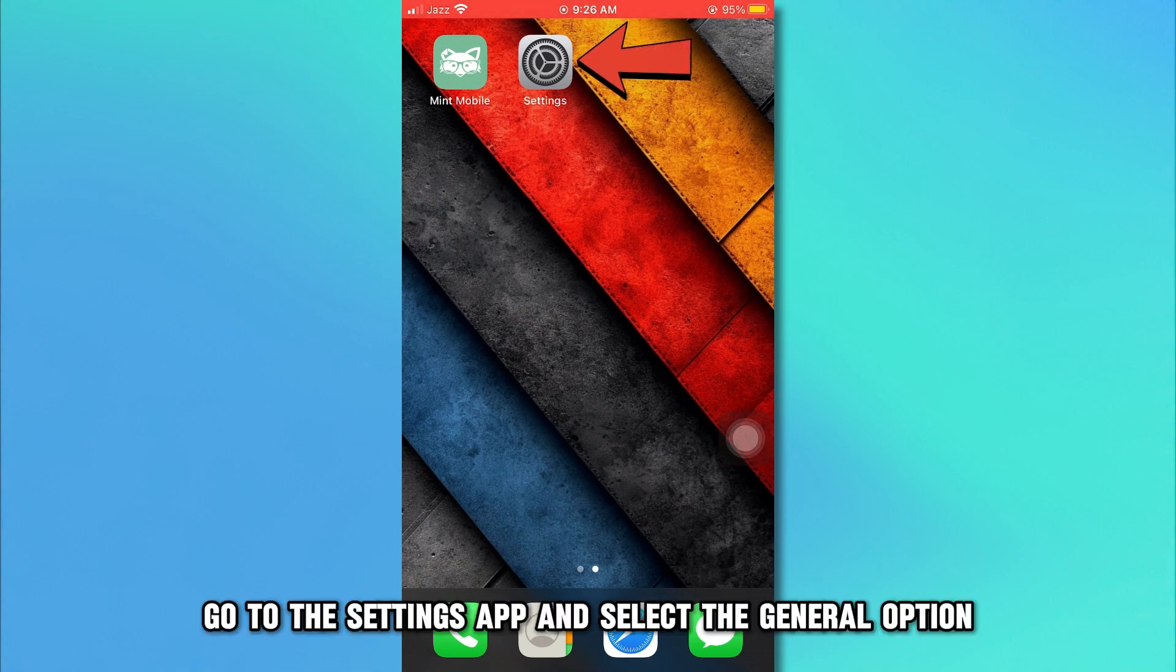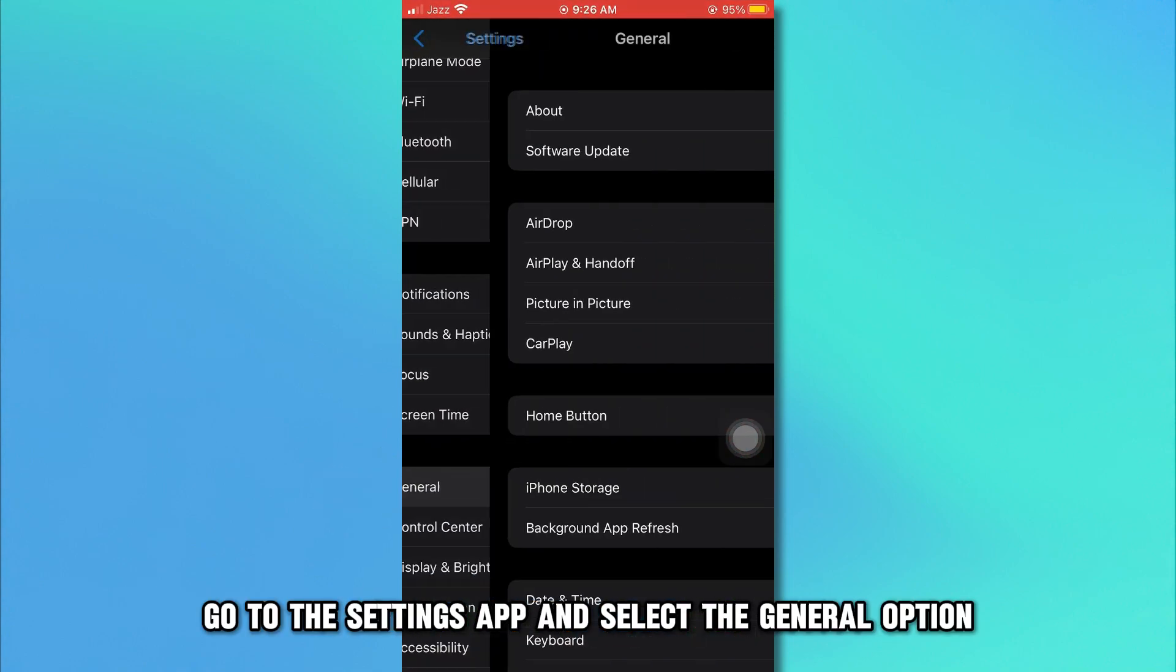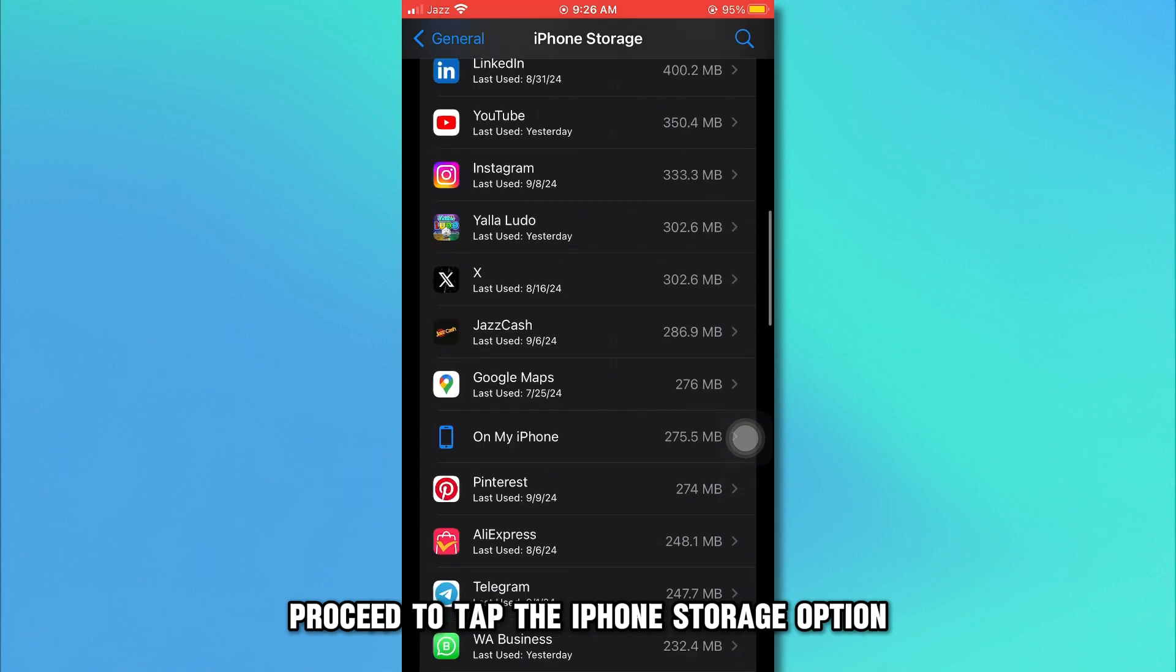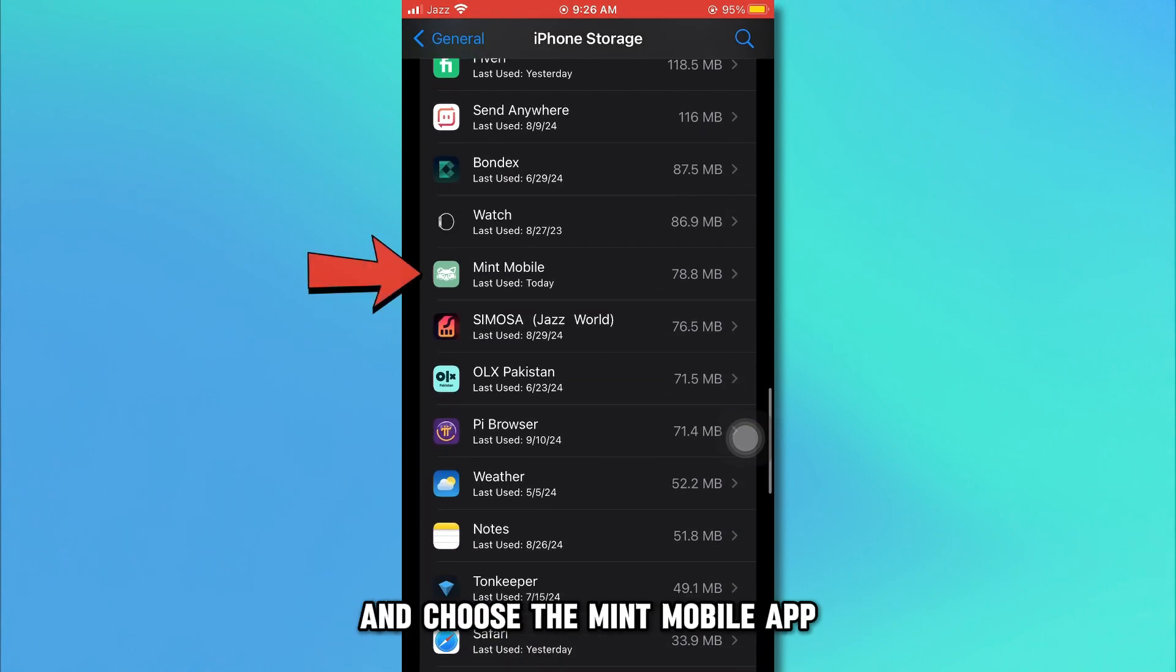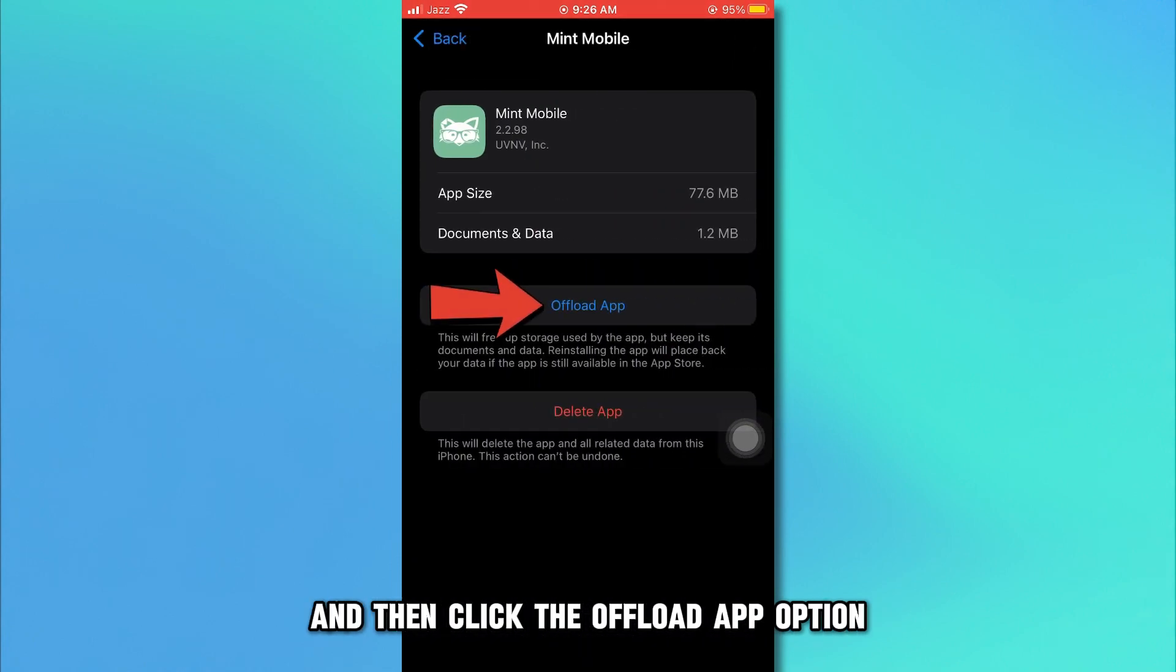For iOS, go to the Settings app and select the General option, proceed to tap the iPhone storage option and choose the Mint Mobile app and then click the Offload app option.